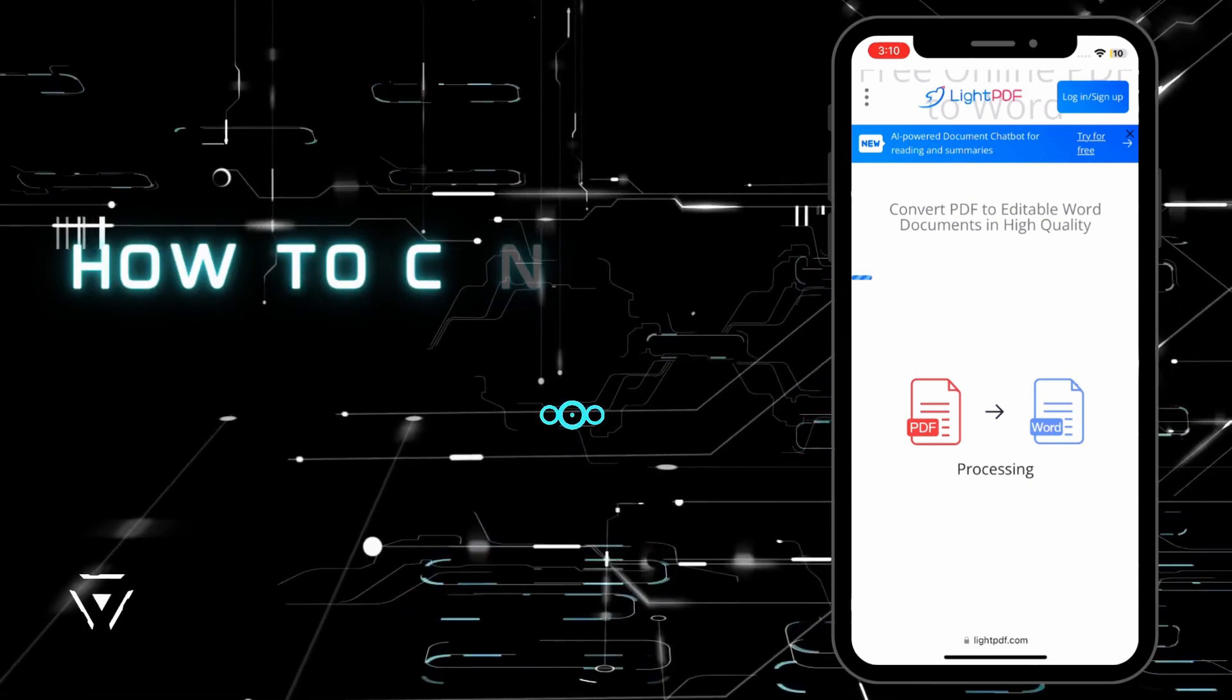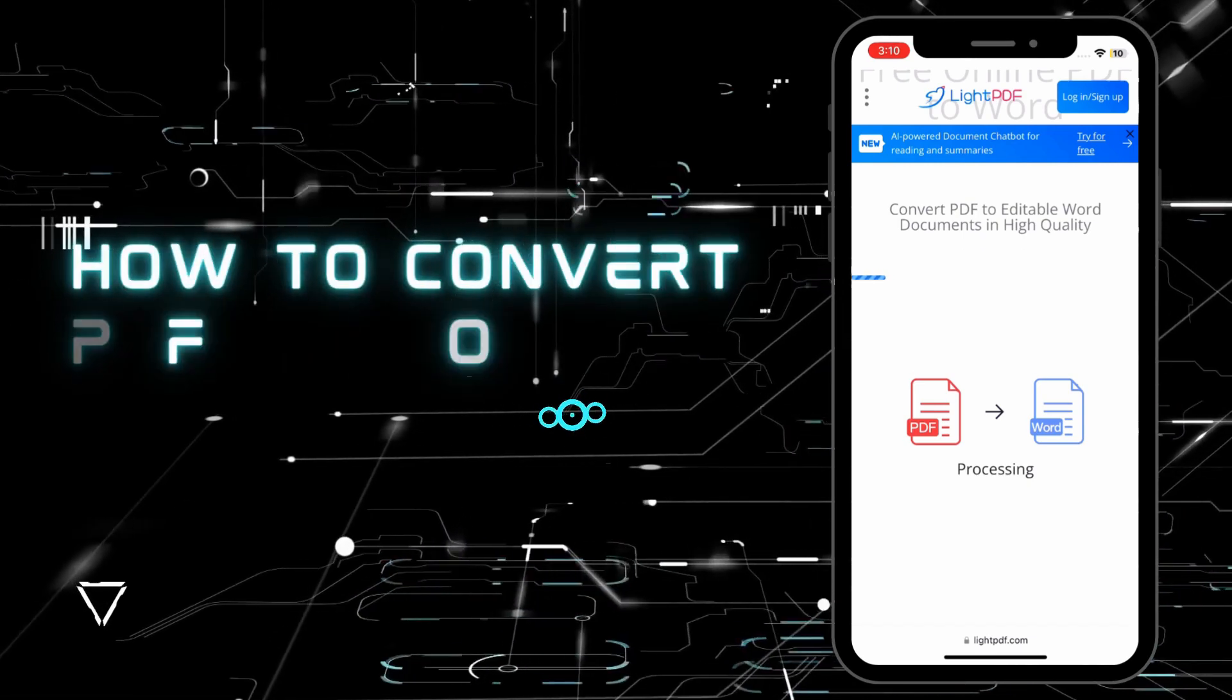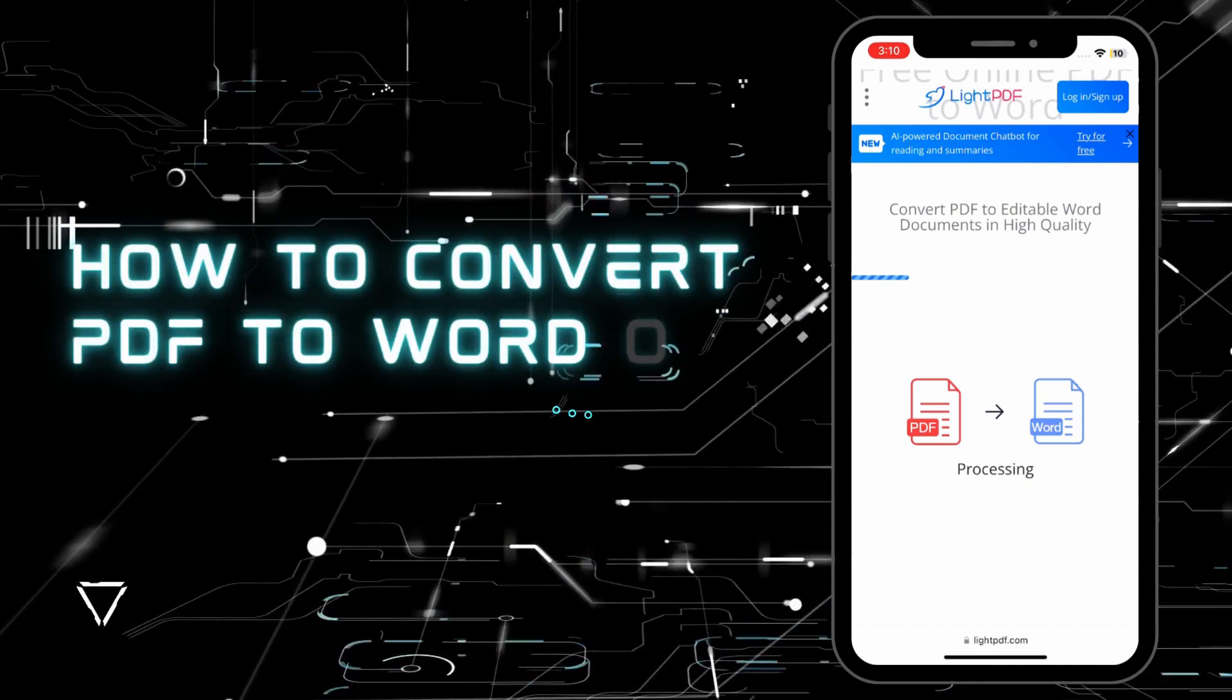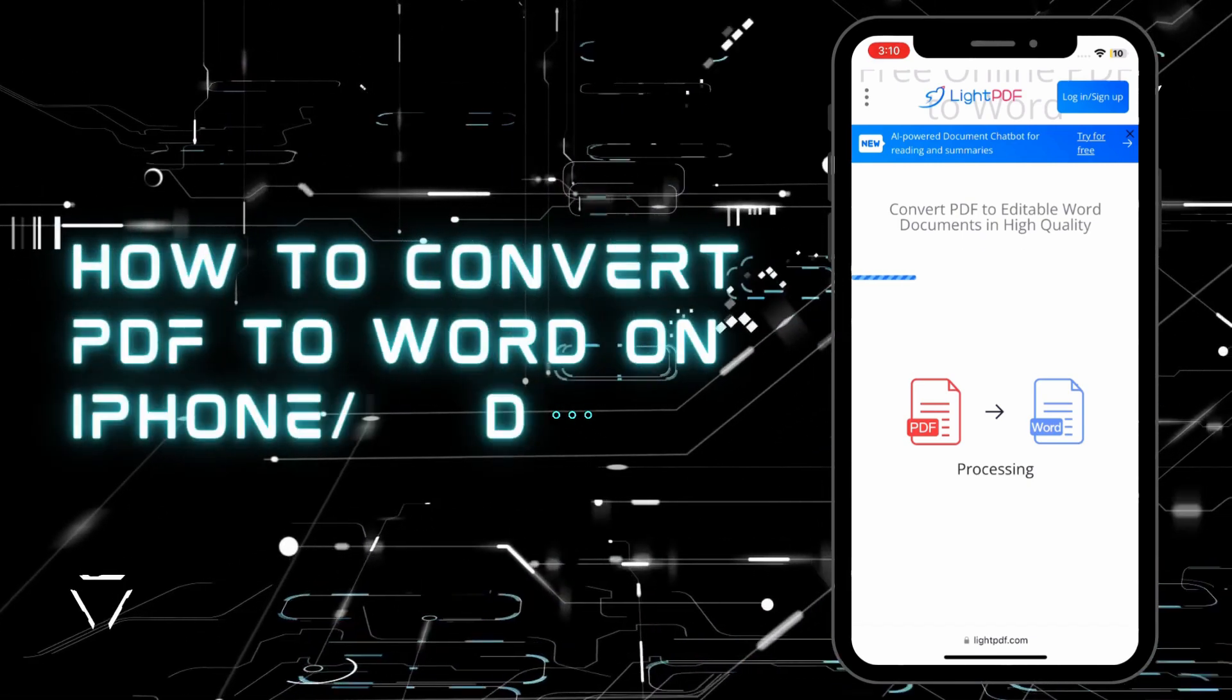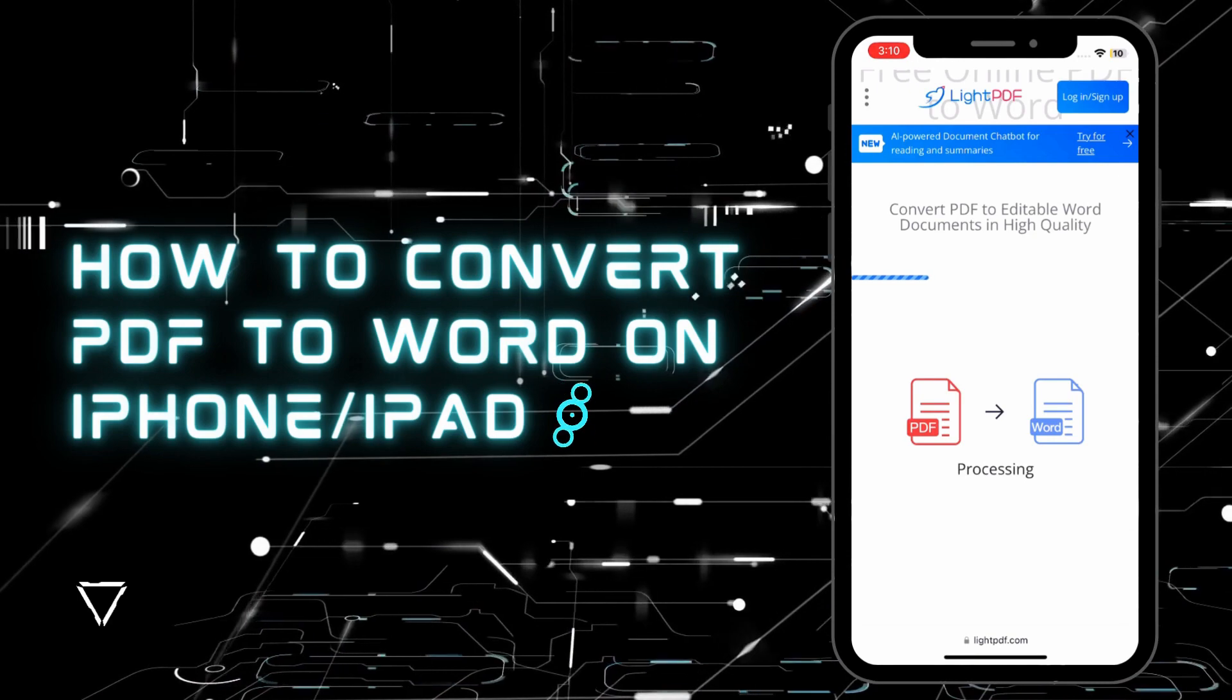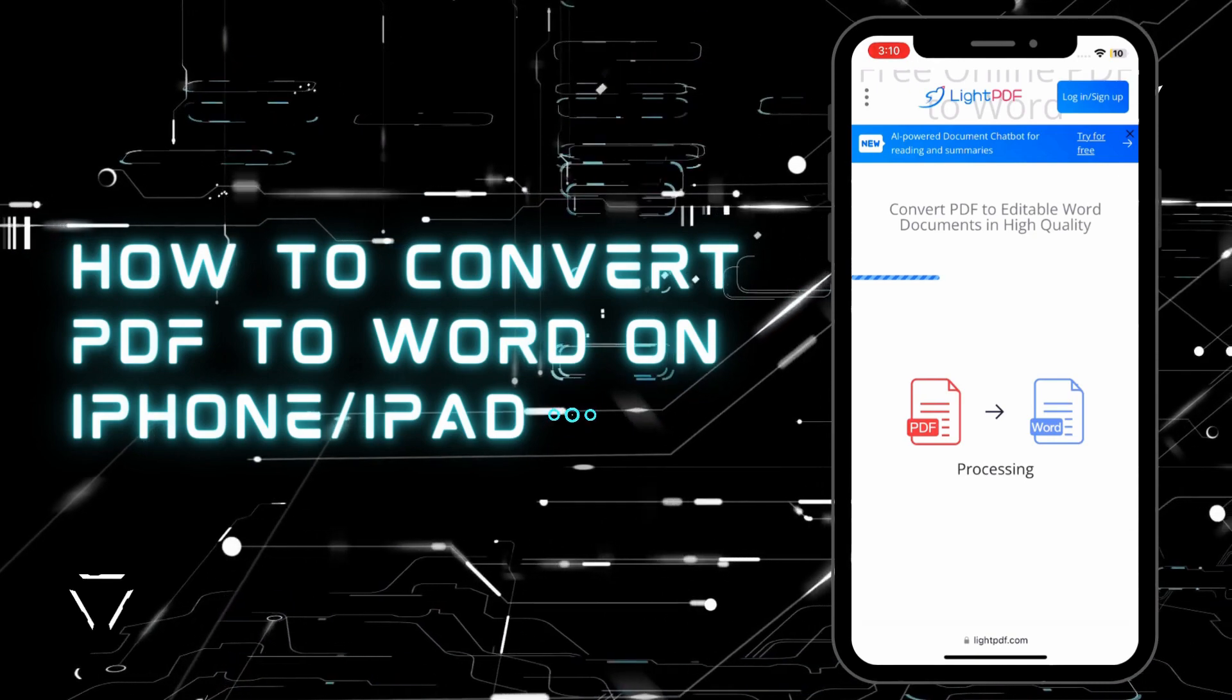In today's video, we will answer your question about how to convert PDF to Word on iPhone or iPad with Lite PDF.